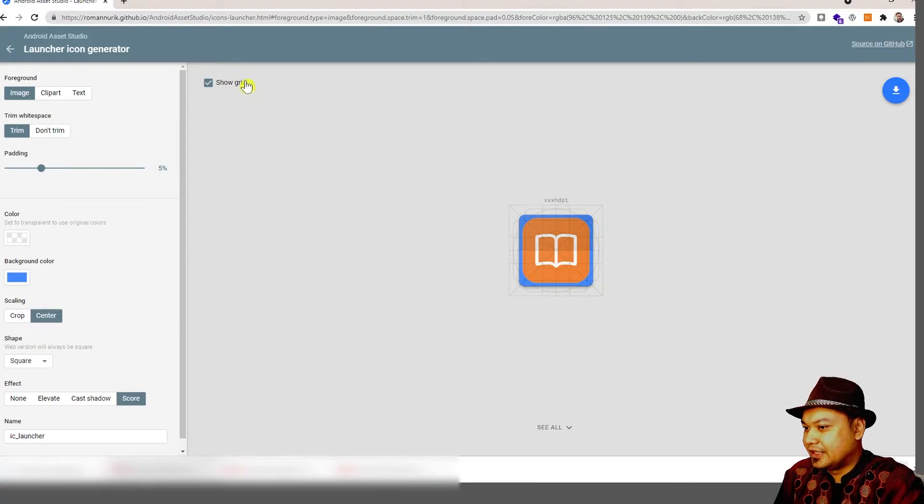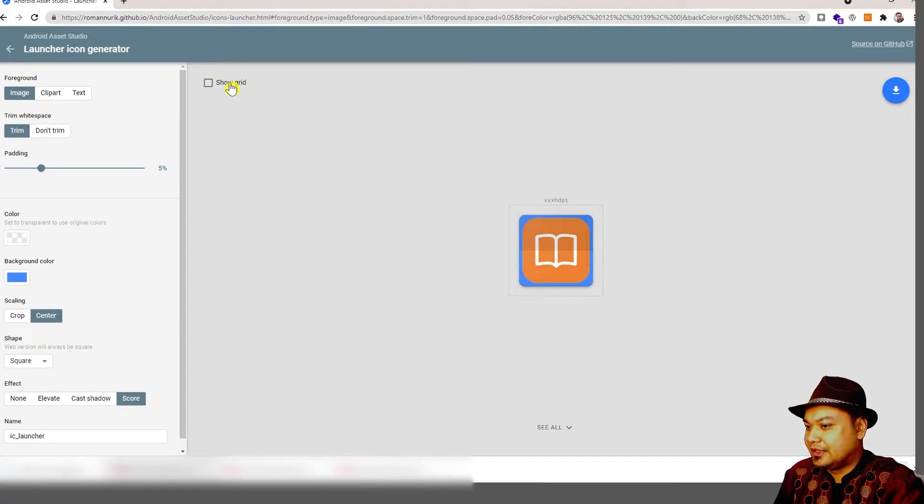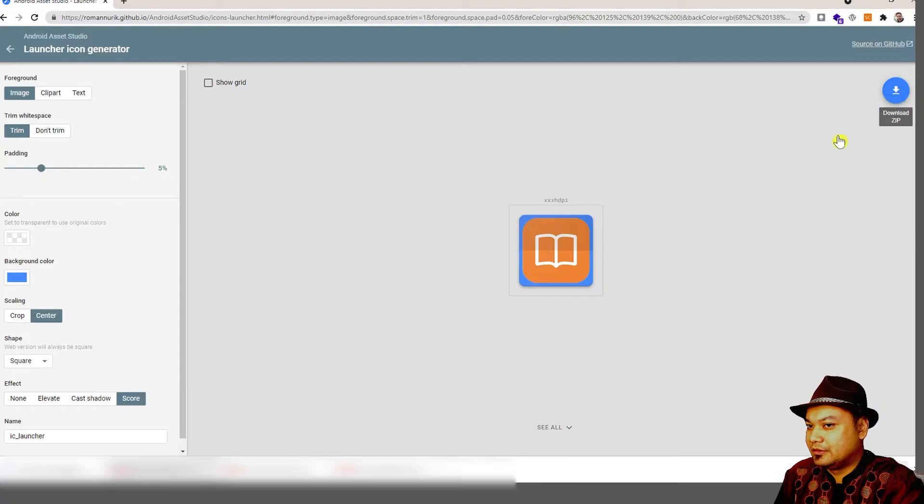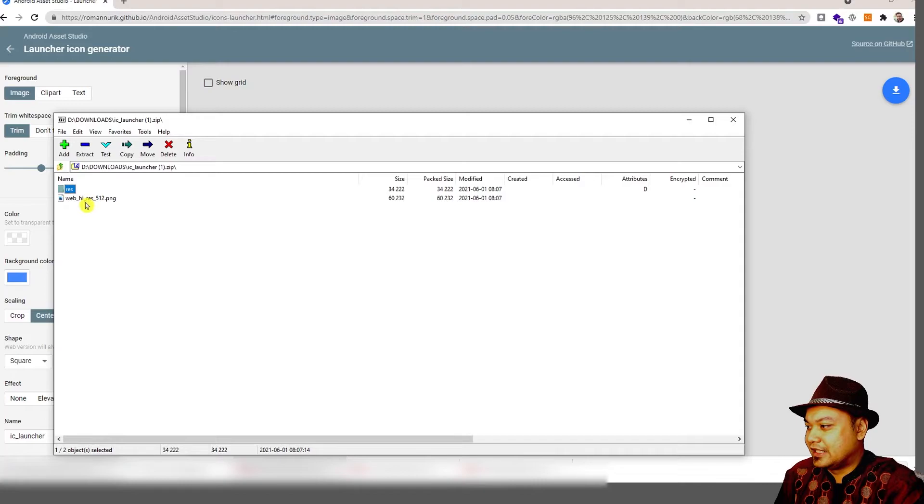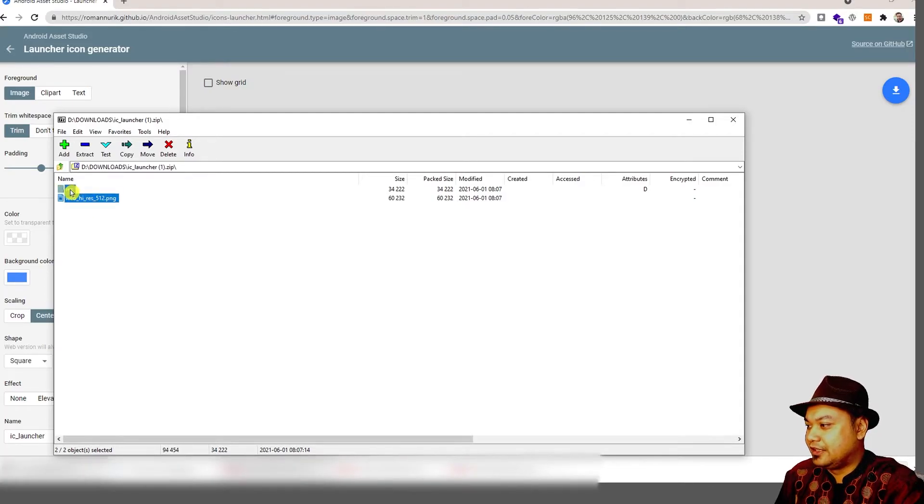After this, you only have to click download to download the launcher icon. Then you can use this icon to override the default icon in the res folder.